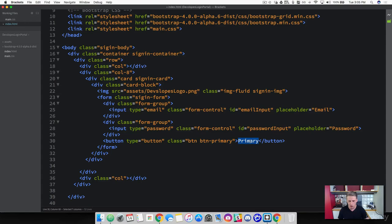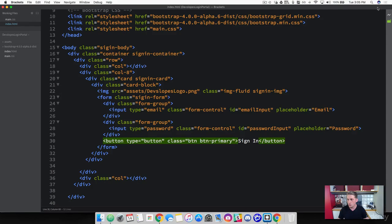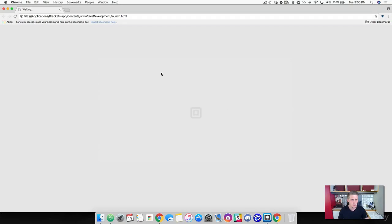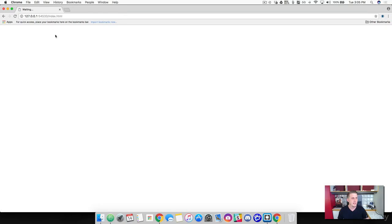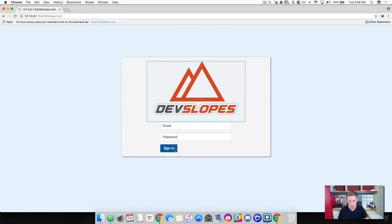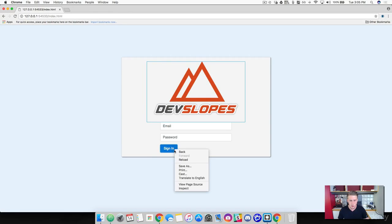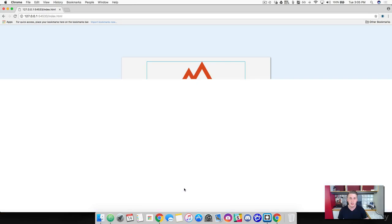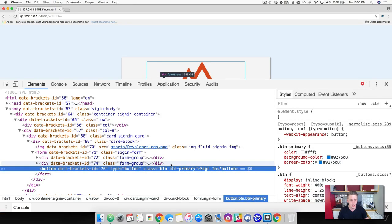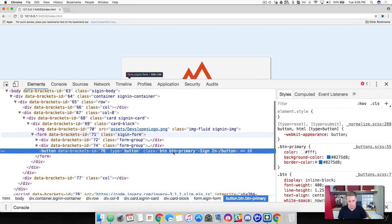While we're here, let's go ahead and change this to "sign in" and save that. After relaunching, we've got a little sign-in button. Now I want you to right-click and inspect this so we can understand what kind of classes Bootstrap put on it.